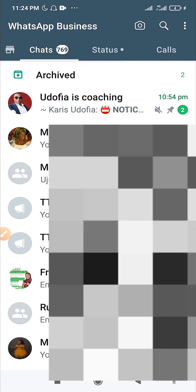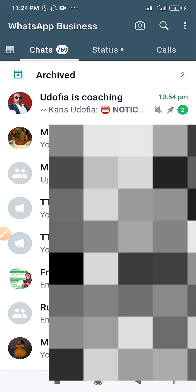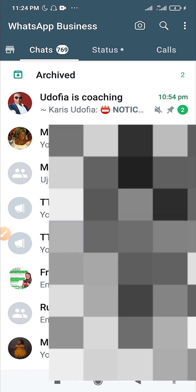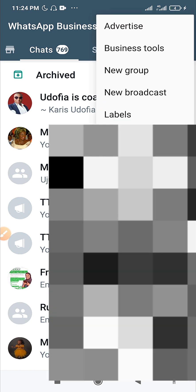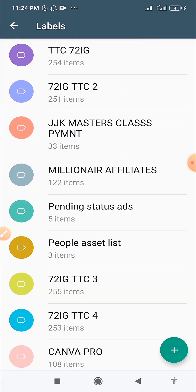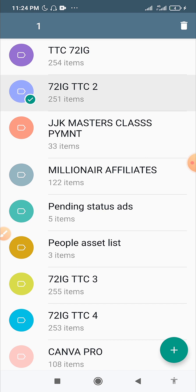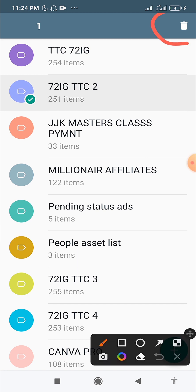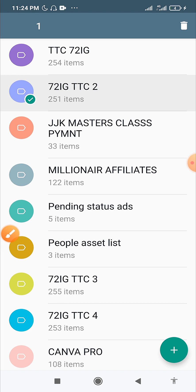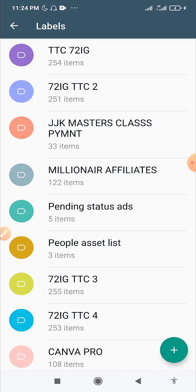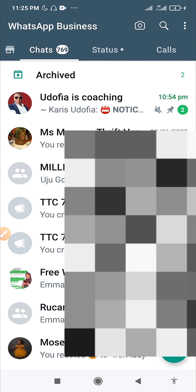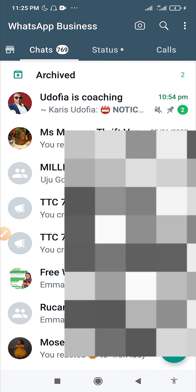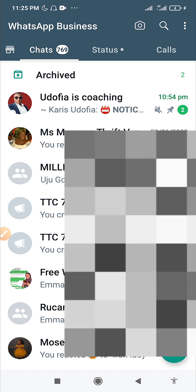That covers how to use, create, and edit your customized labels. To delete a label, go to Labels, long press on it, and you'll see the delete button. Remember, you cannot create more than 20 labels, so if you have any label you're not using, delete it and create a new one.